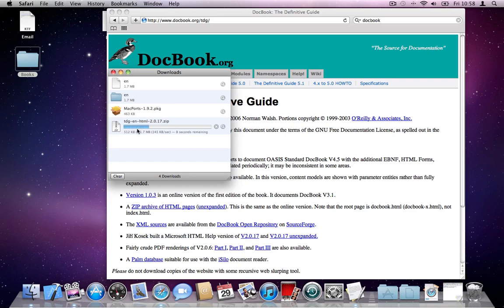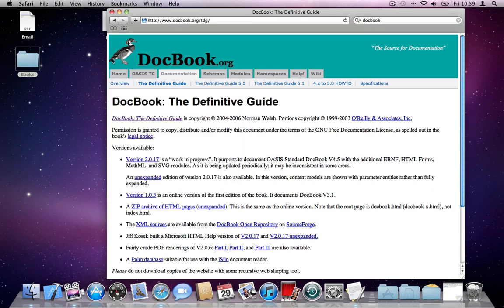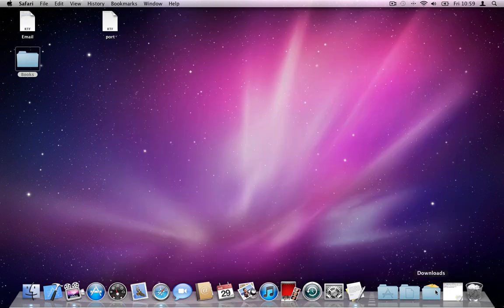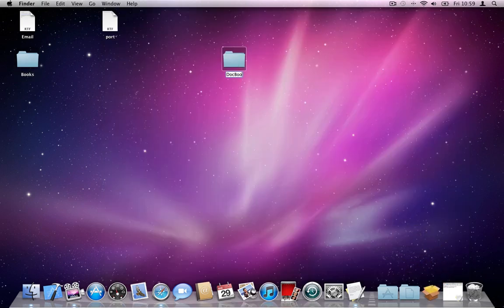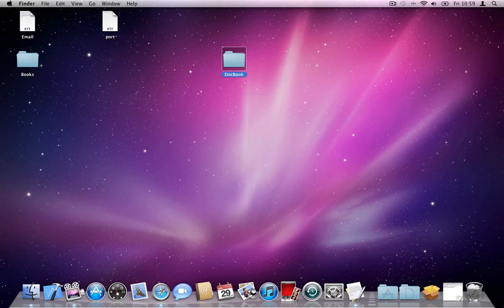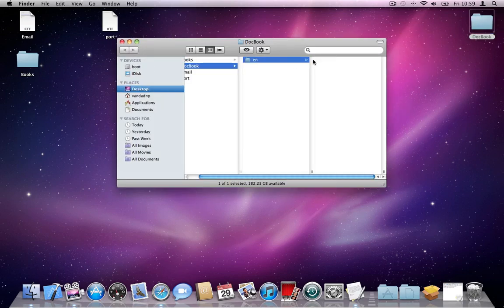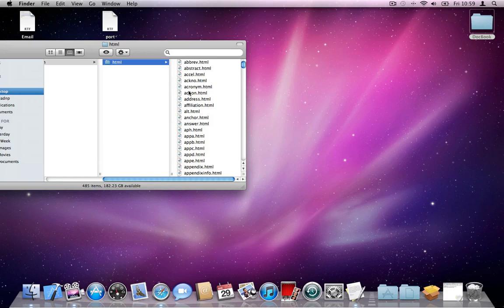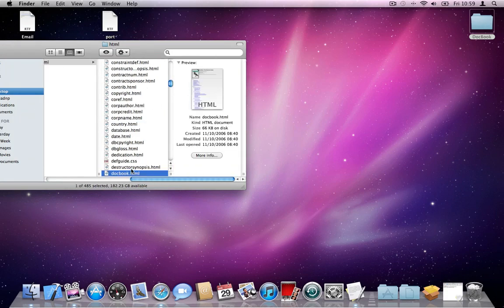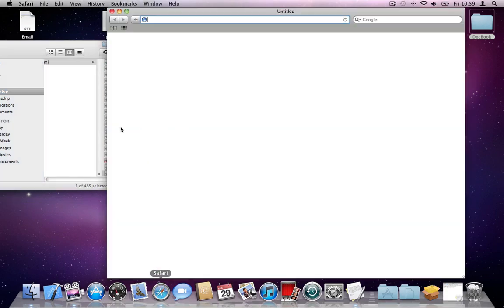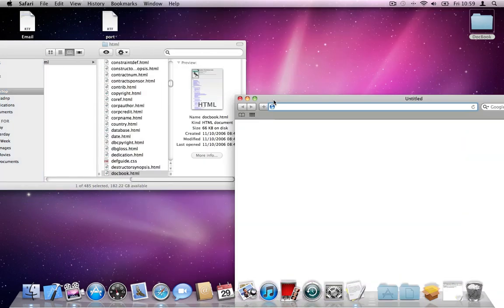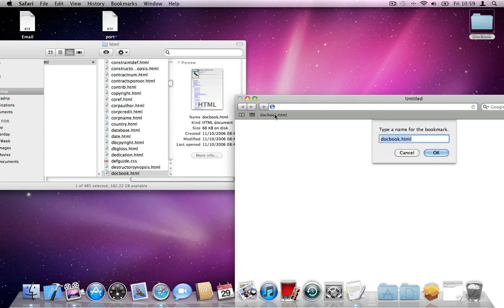Wish my internet connection was faster. Got the documentation. I put it here. I rename it to DocBook. I'll put it up here. There is a file here called DocBook.html. I put this in my browser, so I always have access to it. I'll call it DocBook reference.